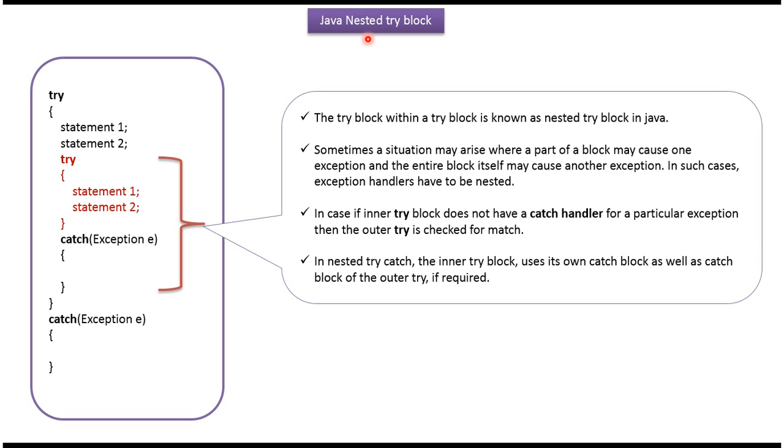Hi, this video tutorial I will cover nested try-block. Try-block within a try-block is called nested try-block.